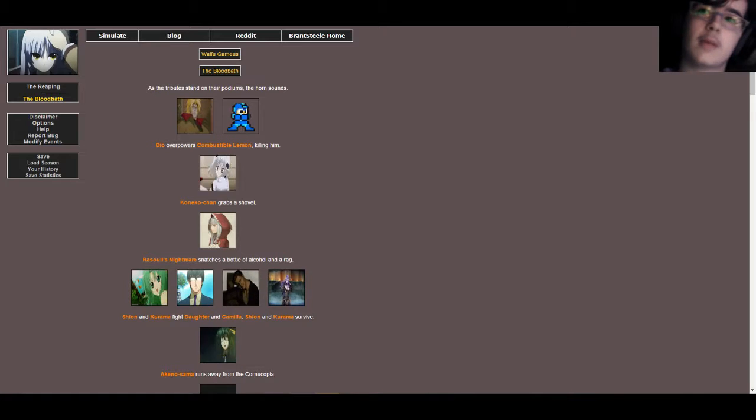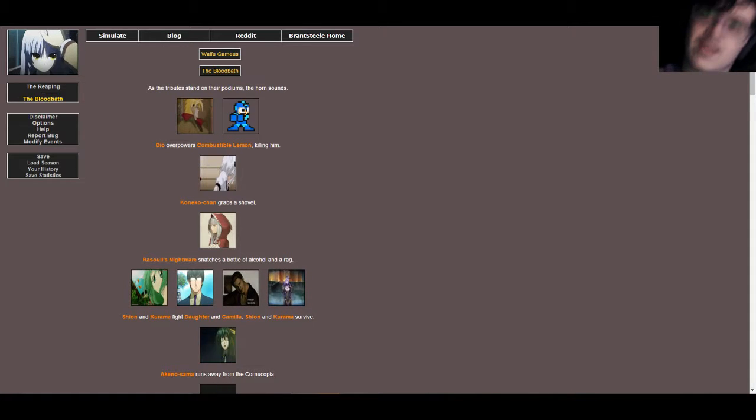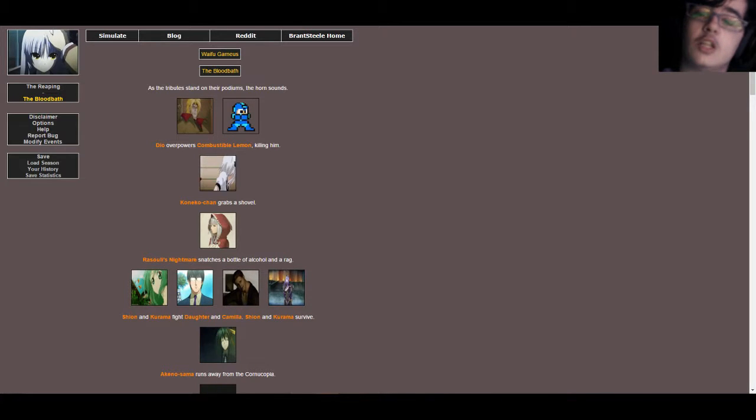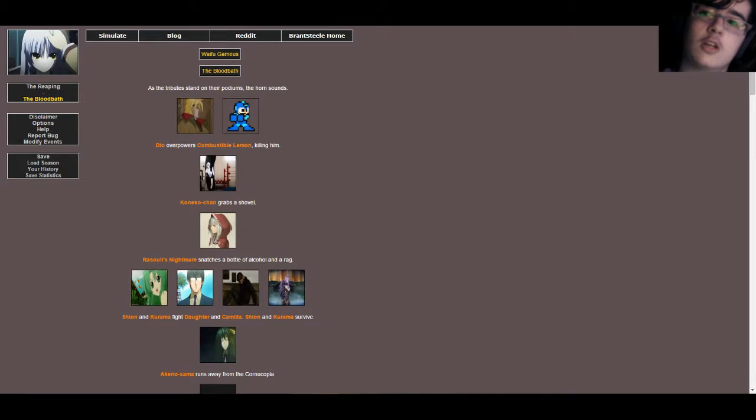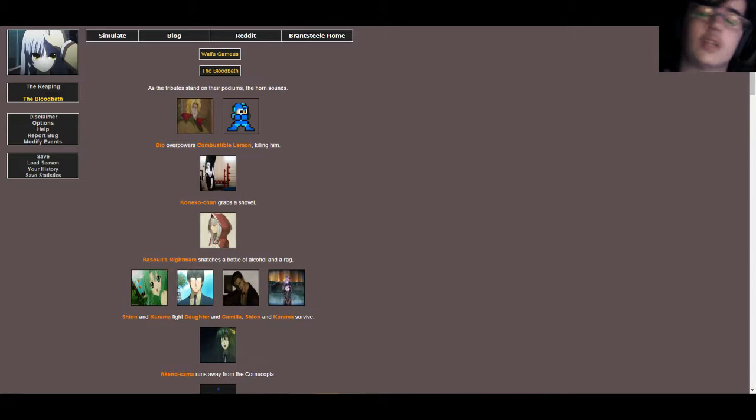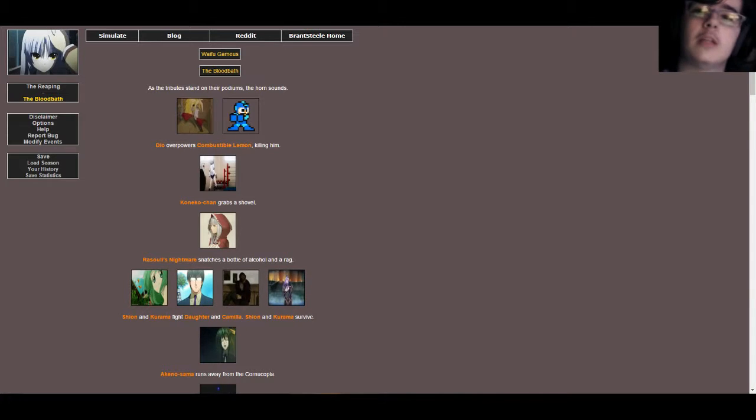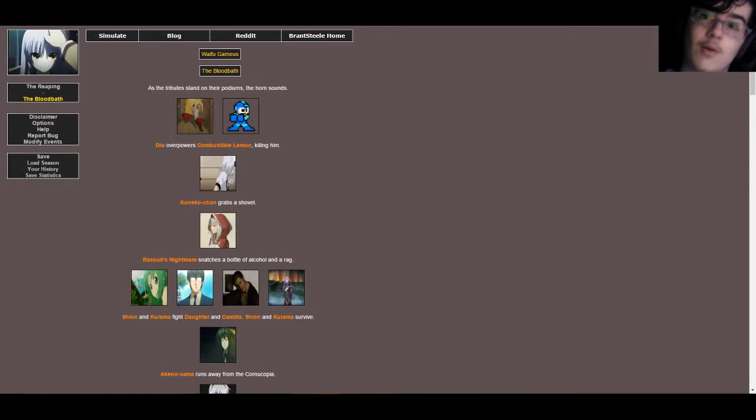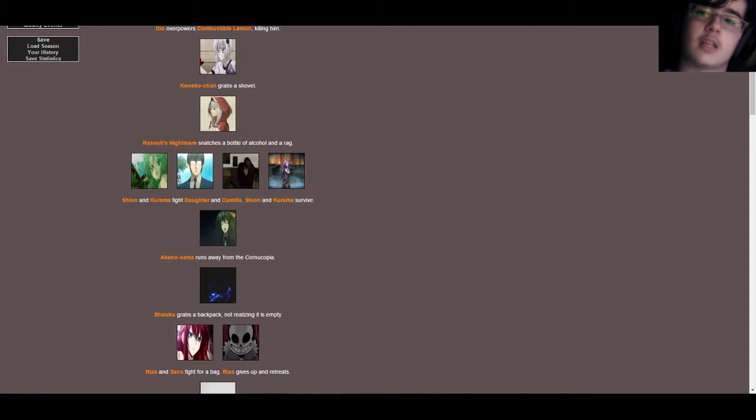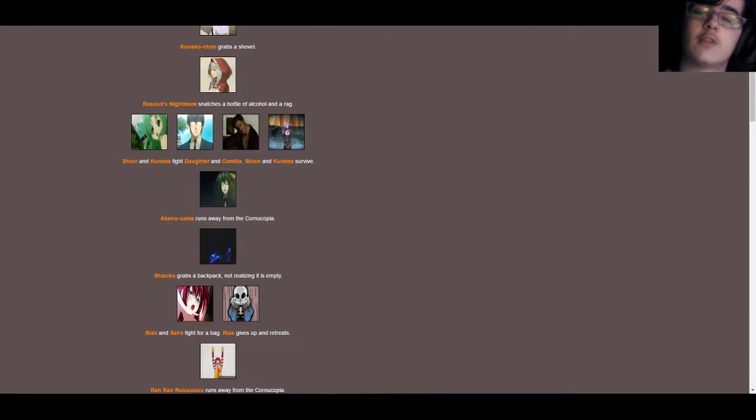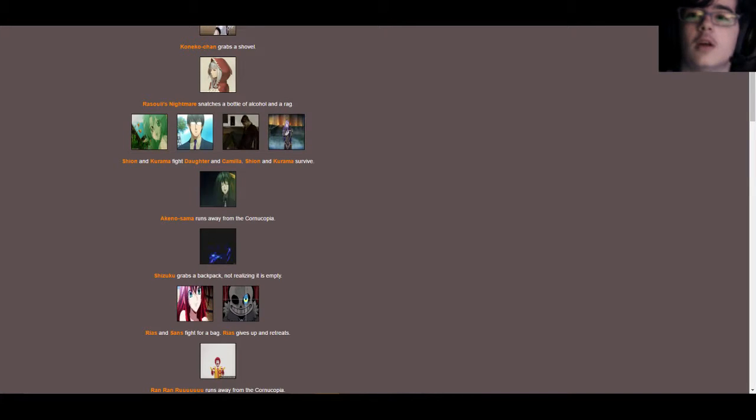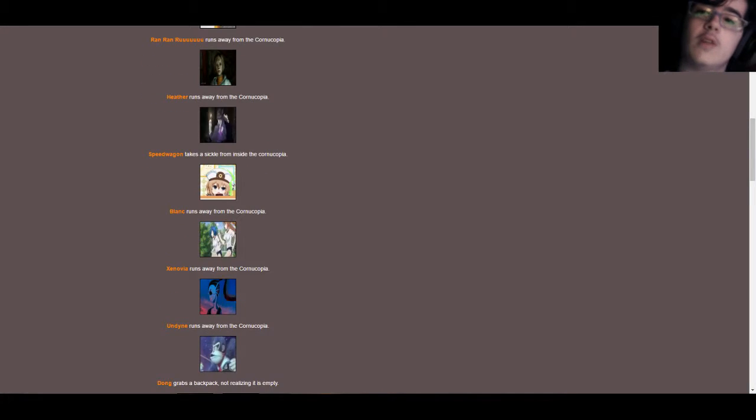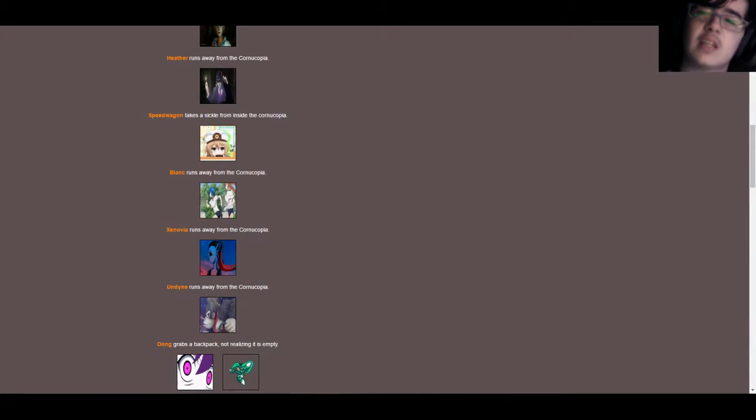Alright, as the tributes stand on the podiums, the horn sounds. Dio overpowers Combustible Lemon, killing him. Sorry, Megaman fans, you lost! Koneko and Shion grabs a shovel, Rias's nightmare snatches a bottle of alcohol and a rag, Shion and Kurama fight Arthur and Camilla, Shion and Kurama survive. Sorry, but those guys are dead, too.